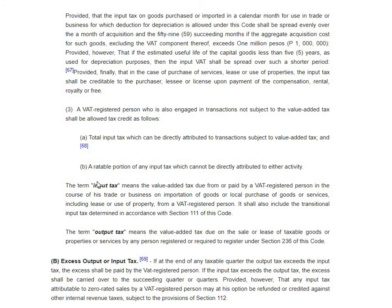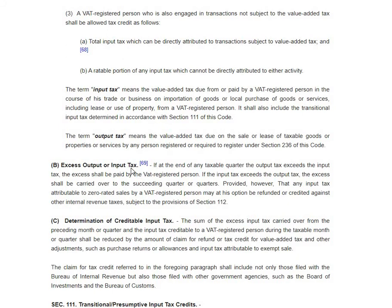The 12% your consumer paid must be remitted to the BIR. But you also have your purchases for making your product or rendering services, so you also paid VAT on goods or services you bought. You're allowed a tax credit for that. The rule is: if there is an excess of output VAT over input VAT, you remit that to the BIR. If input VAT exceeds output VAT, you carry that over to the succeeding quarter.